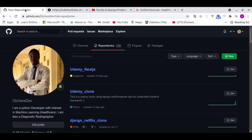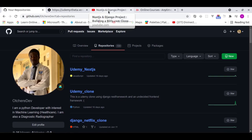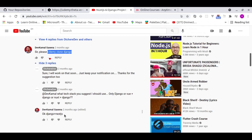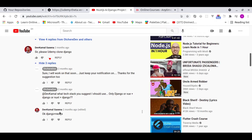Hello everyone, it's Papa Jungle and I'm back with a big tutorial. Over two months ago someone requested that I build a clone of Udemy using Django, and the person specified the stack: Next.js and Django. So I built a clone of Udemy using Django REST Framework and a Next.js application.